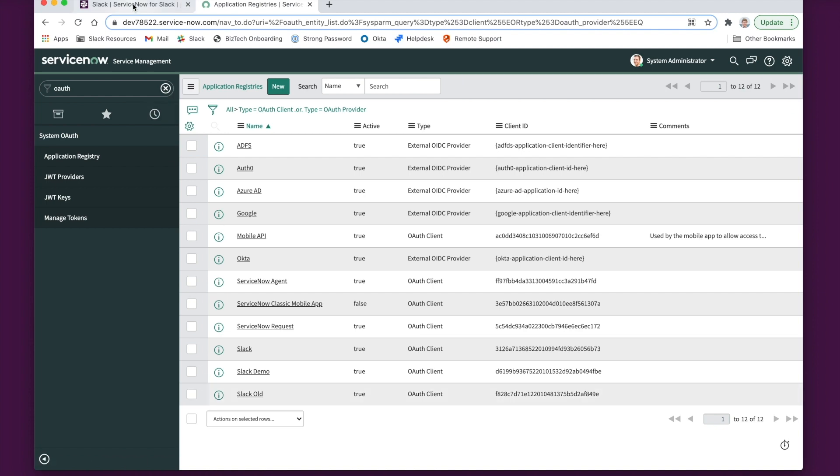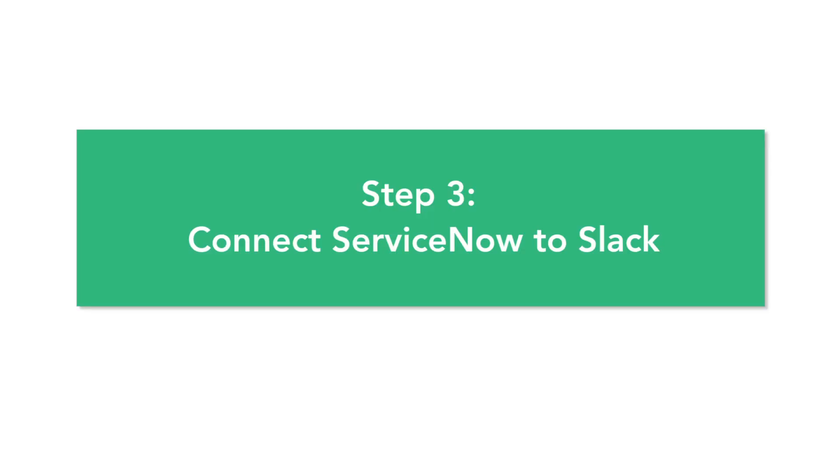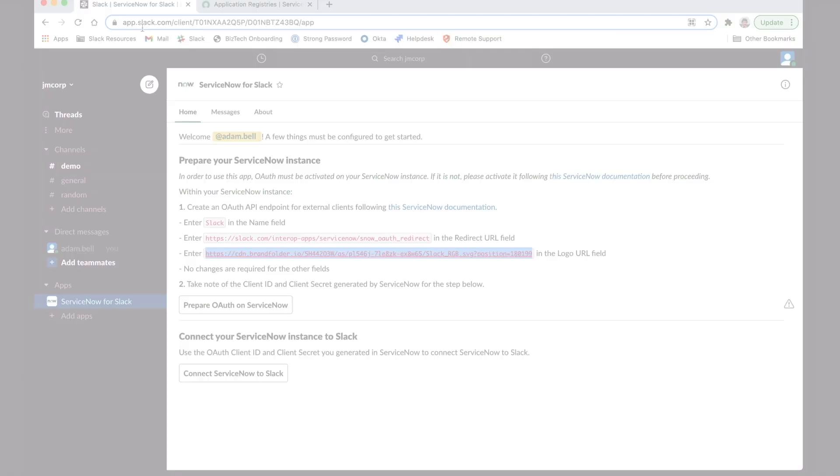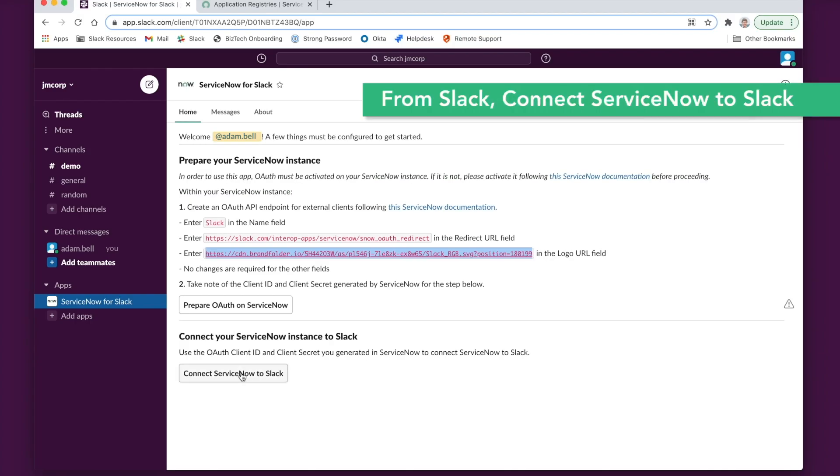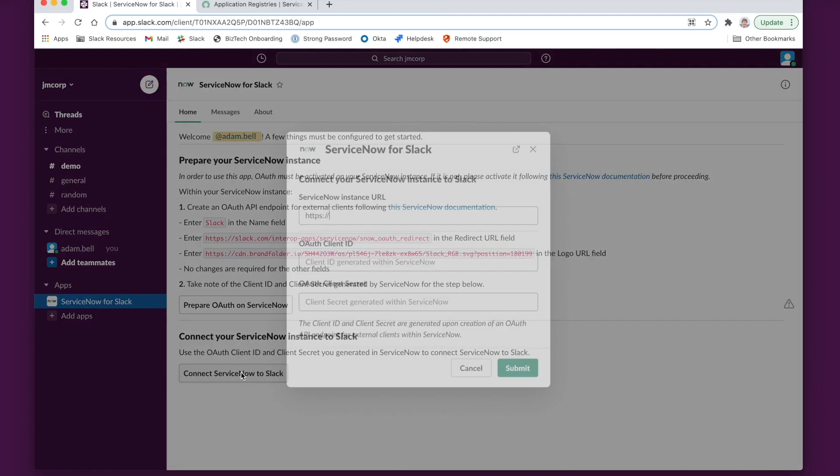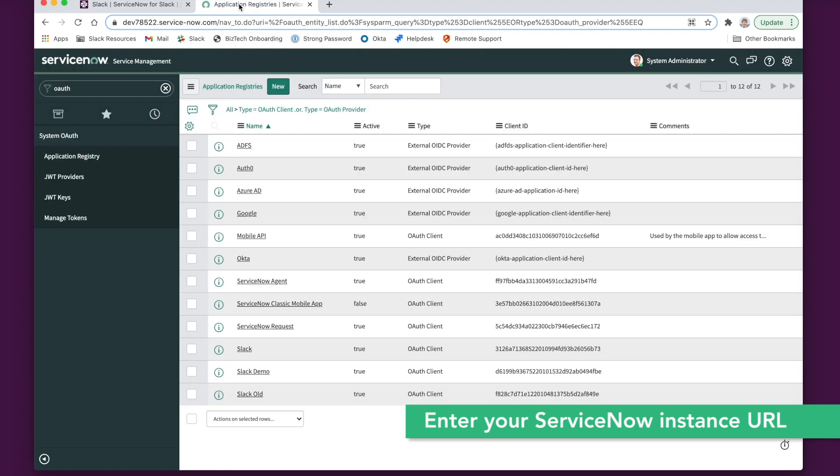Once you do this, go back to Slack and connect ServiceNow to Slack. Click on Connect ServiceNow to Slack and you'll be prompted to enter your instance URL.